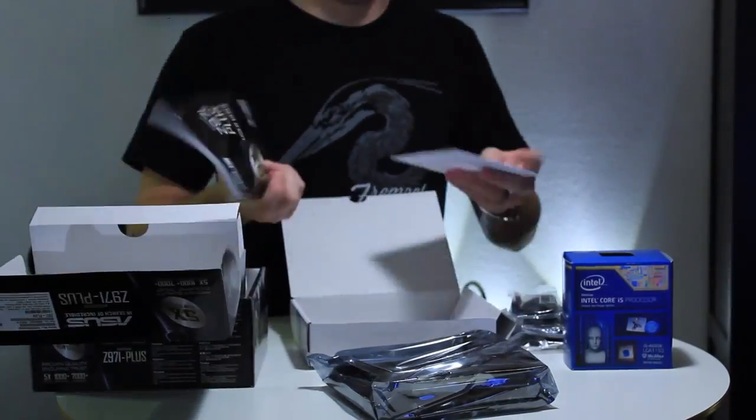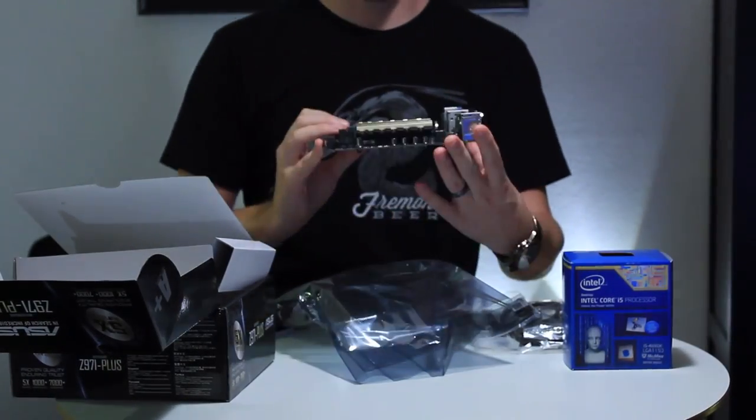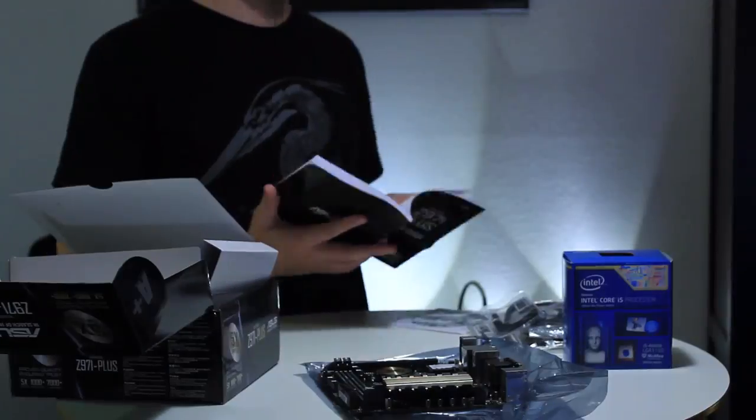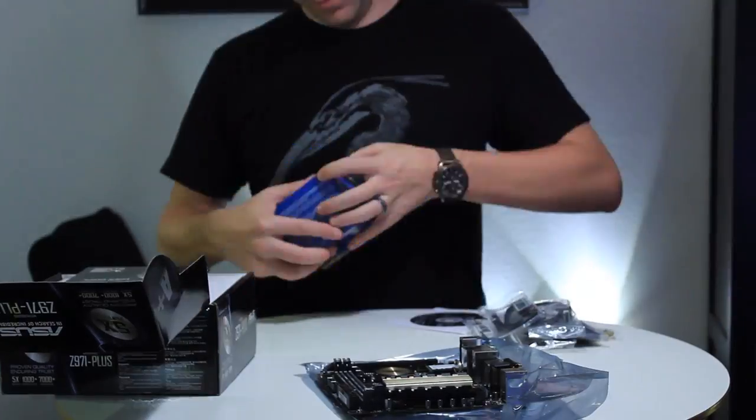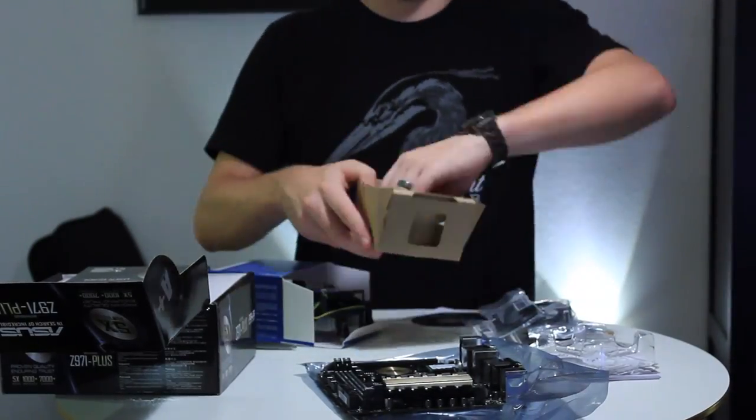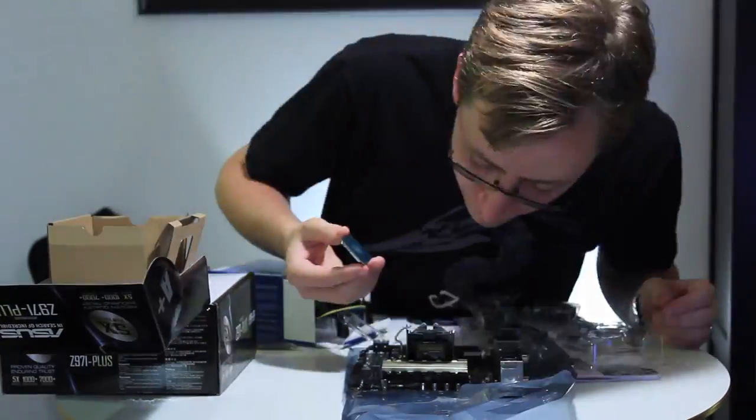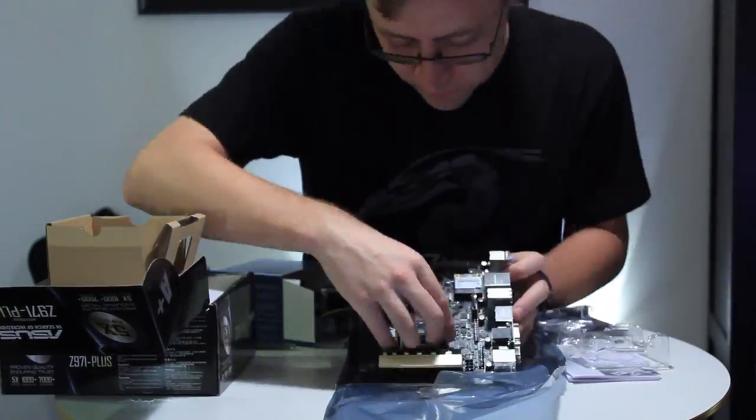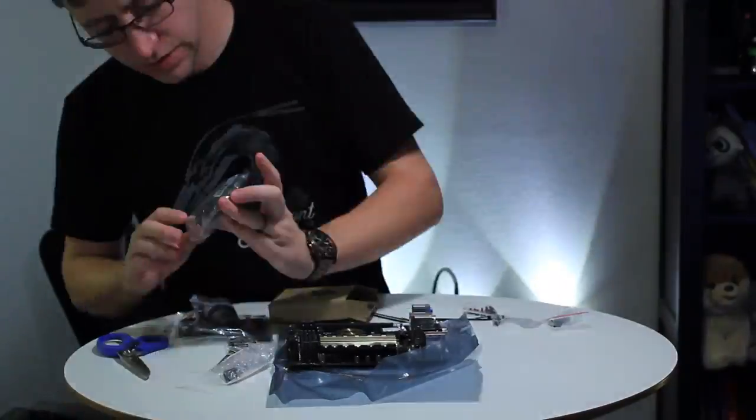The motherboard is an Asus Z97i Plus mini-ITX motherboard. The processor is an Intel i5 Devil's Canyon, which is quad-core and 3.5 GHz.